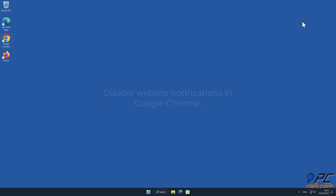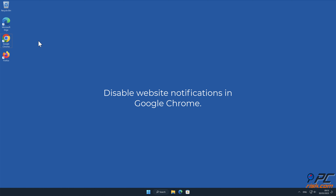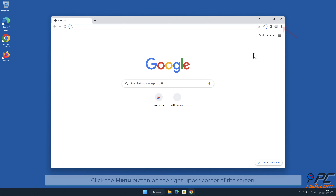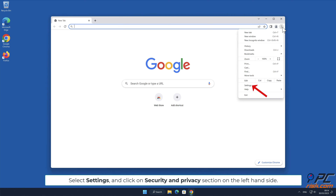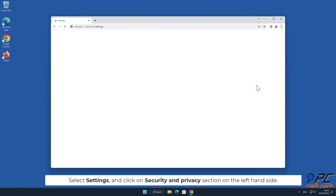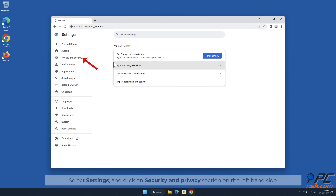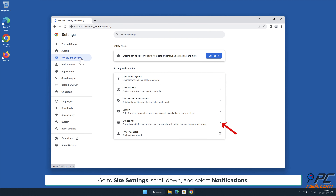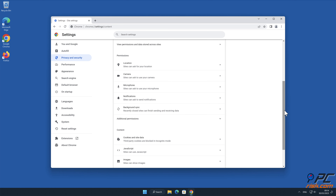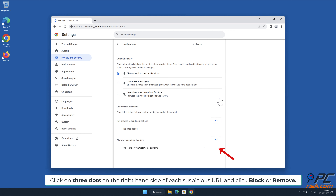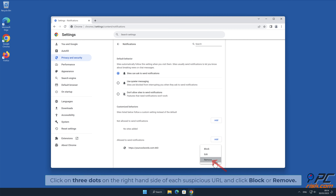For manual removal, to disable website notifications in Google Chrome, click the menu button on the right upper corner of the screen. Select Settings and click on the Security and Privacy section on the left hand side. Go to Site Settings, scroll down and select Notifications. Click on the three dots on the right hand side of each suspicious URL and click Block or Remove.